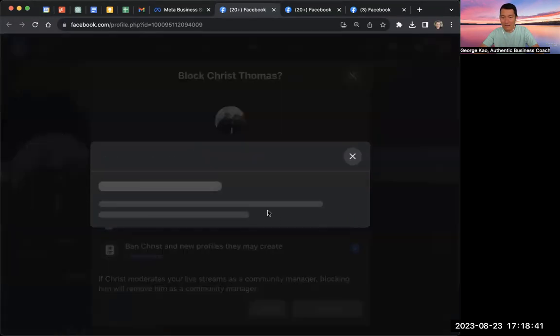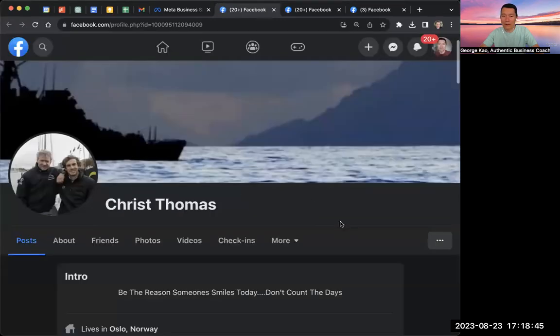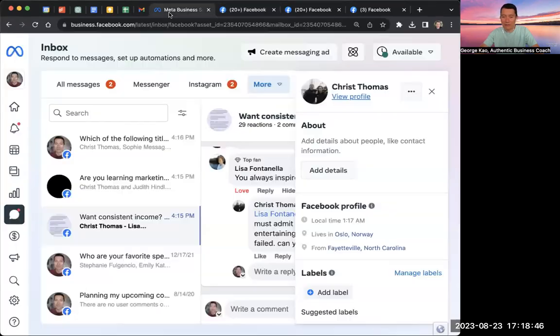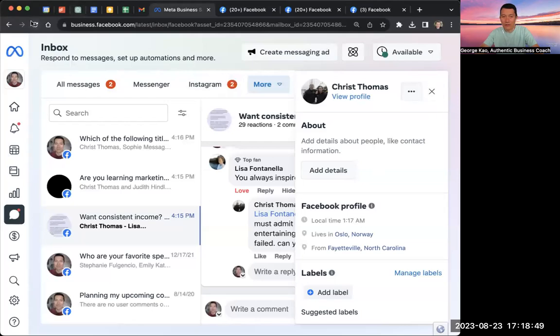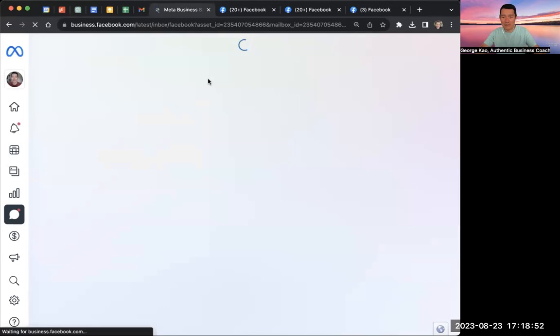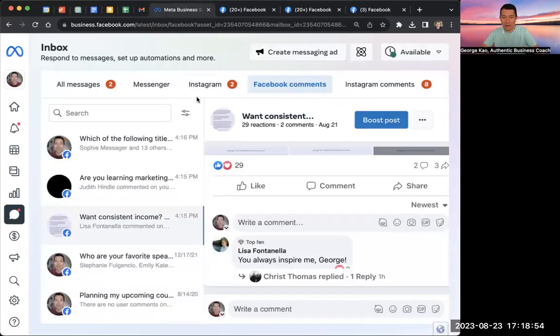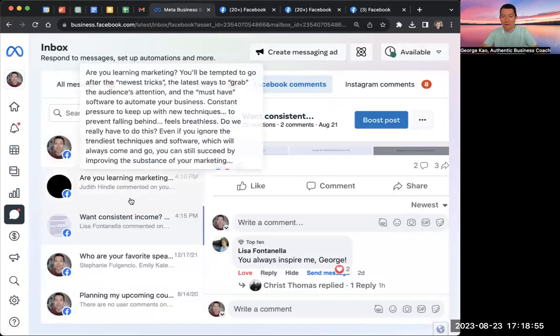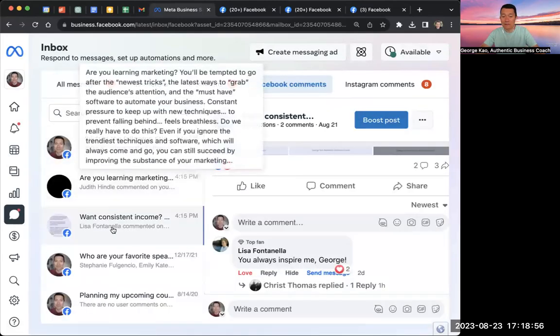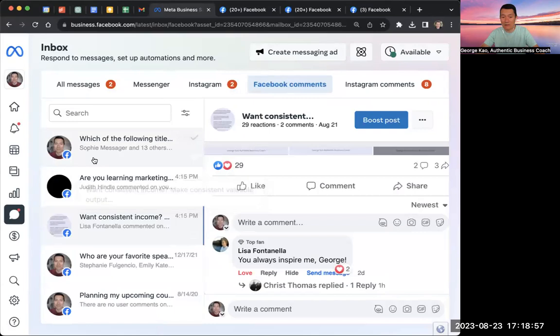And wait a moment. There we are. So going forward, let me go ahead and refresh my Facebook comments and see if they are, see, it's no longer, Christ Thomas is no longer there.